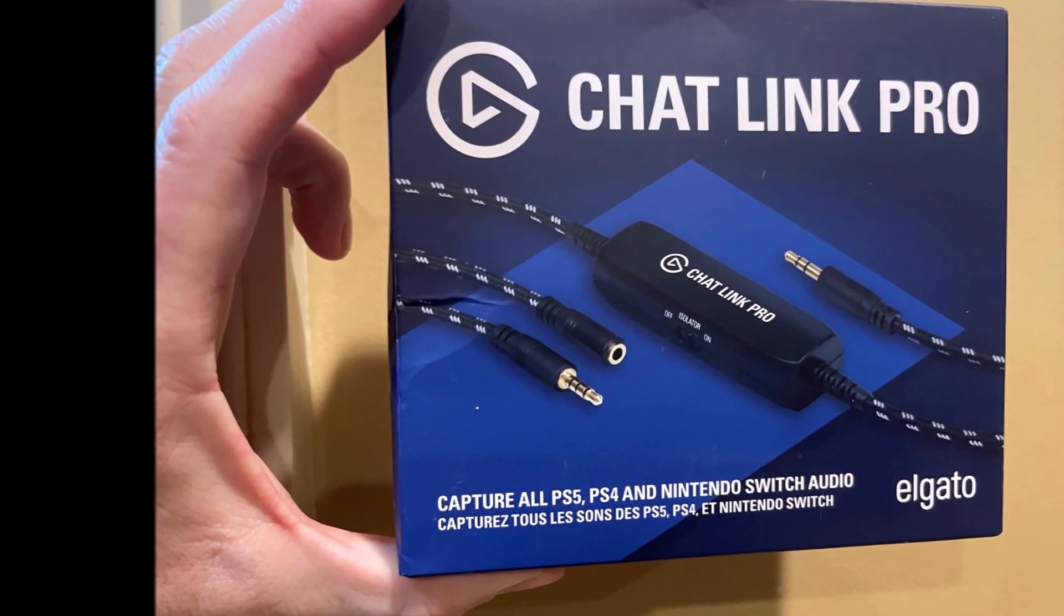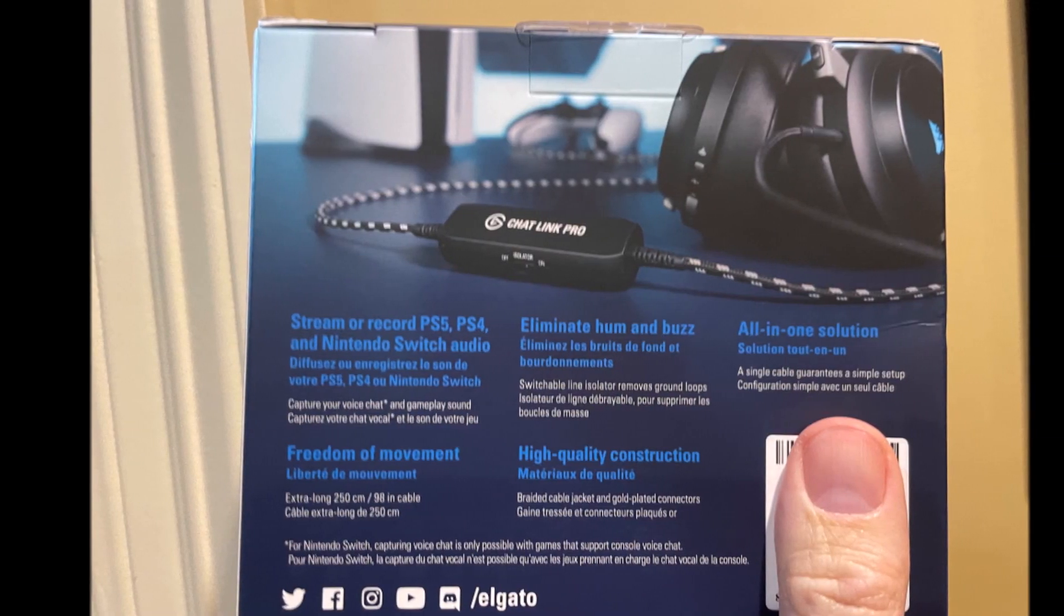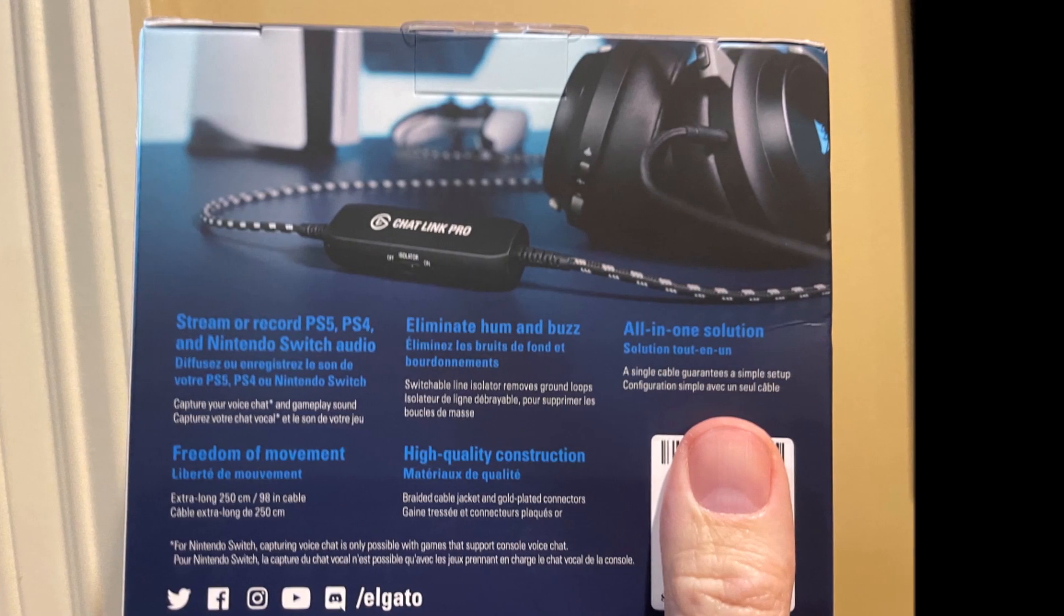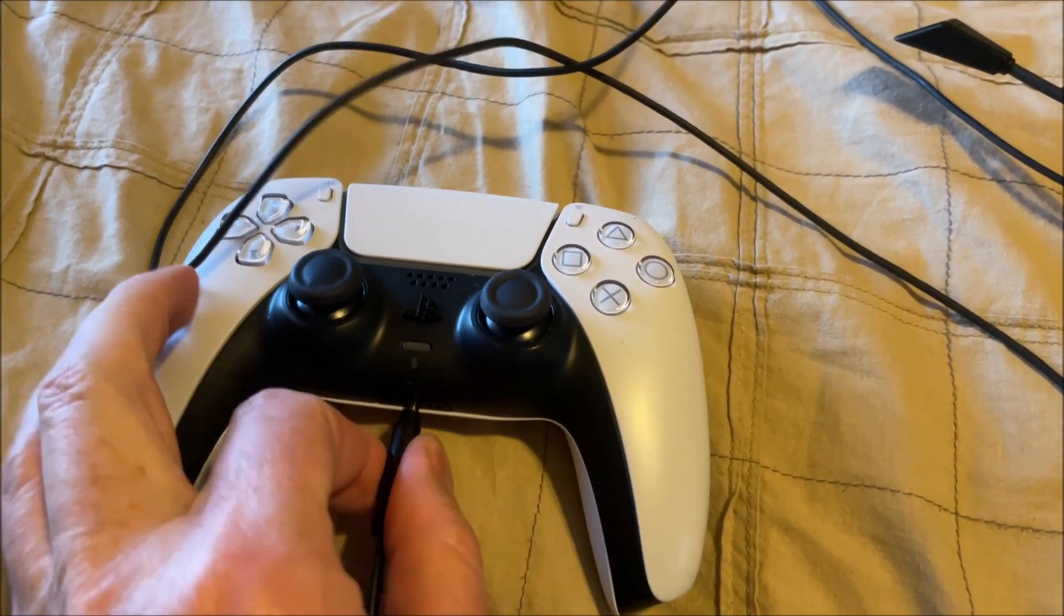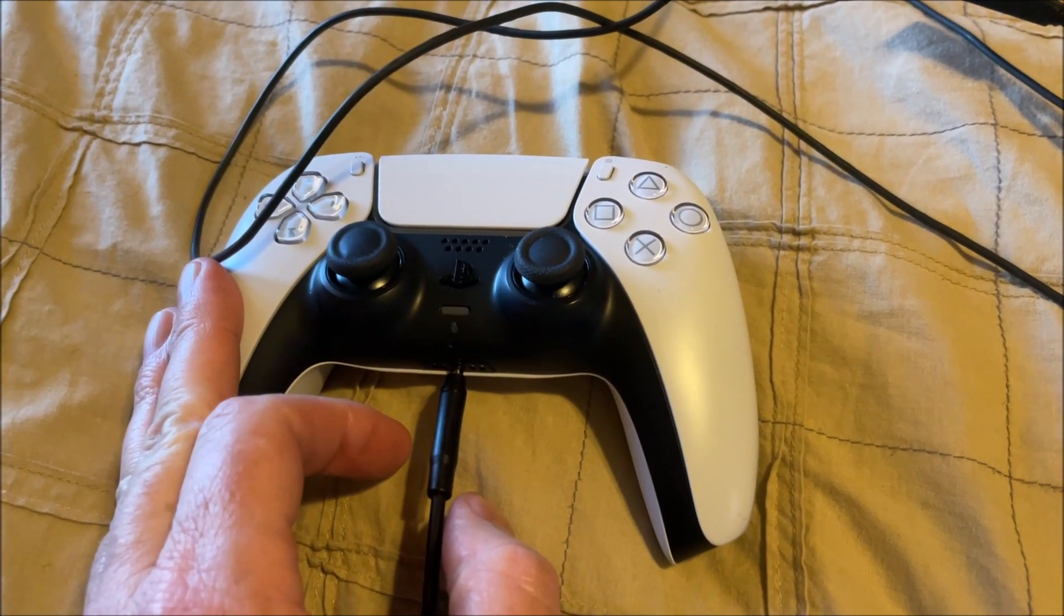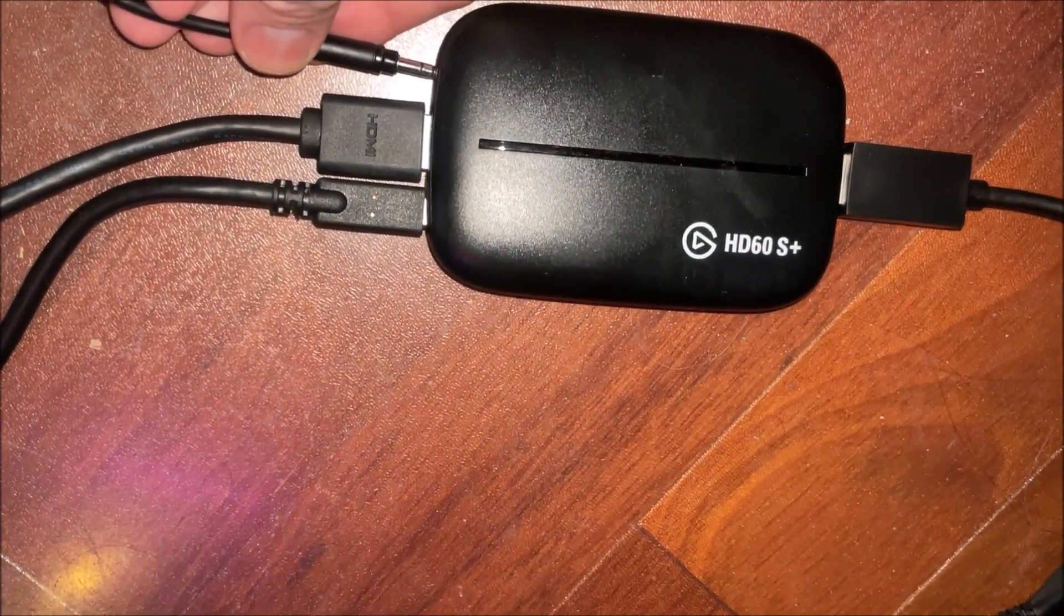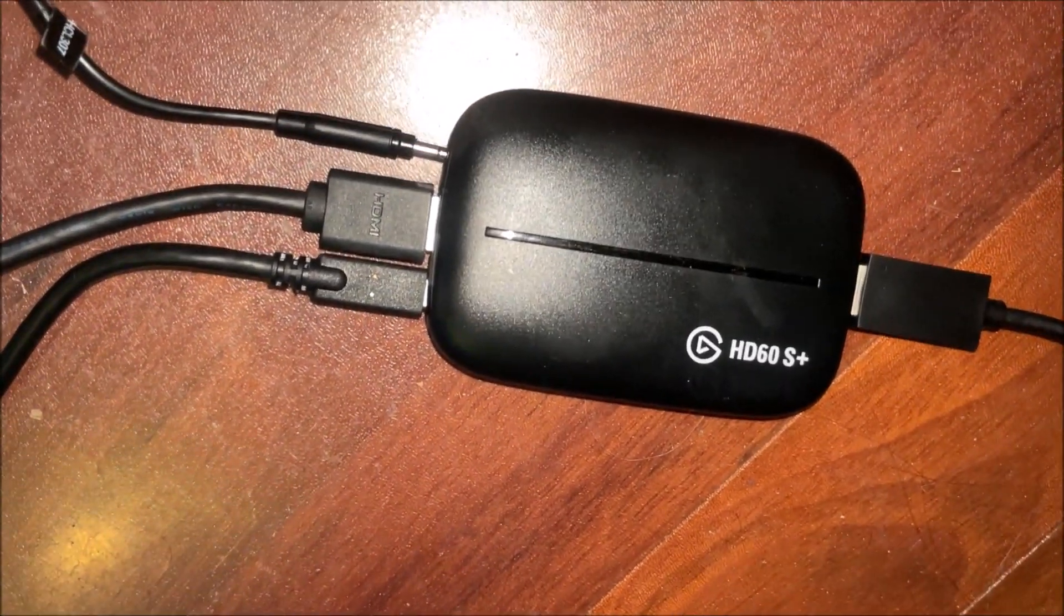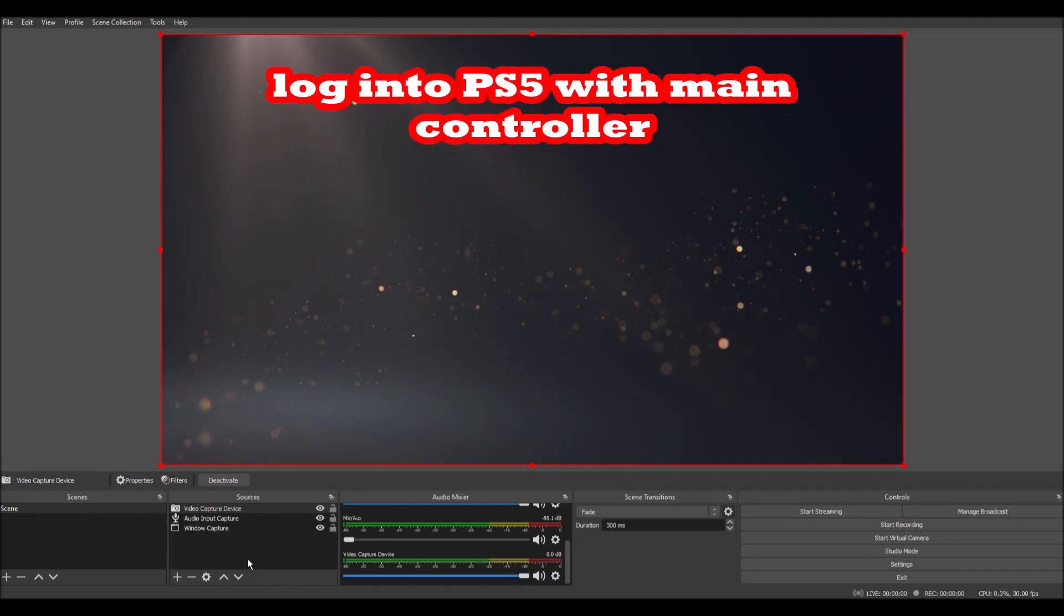But you could also get a 4-pole line in, 3.5 millimeter male on both ends, and that would also work in lieu of the Chat Link. A 3-pole won't work for chat, but it will work for sound. Although I've heard reports of people having trouble getting their chat going through. I don't use chat, so I can't tell you.